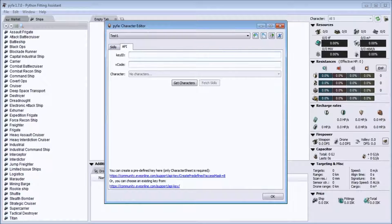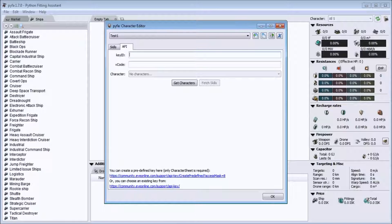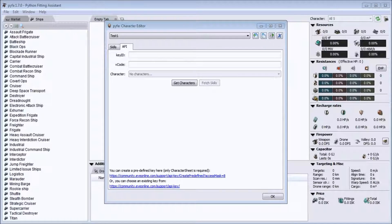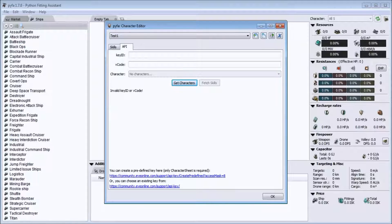What you're going to do is go to API. You're going to have to create an API key and a verification code on your EVE API management page. It's pretty straightforward. You only need the character sheet — that's the only thing required. Once you put your Key ID and verification code in, hit Get Characters. It'll say invalid key if nothing is entered. Then hit Fetch Skills, and once it says 'successfully fetched skills for X character name,' just hit OK.